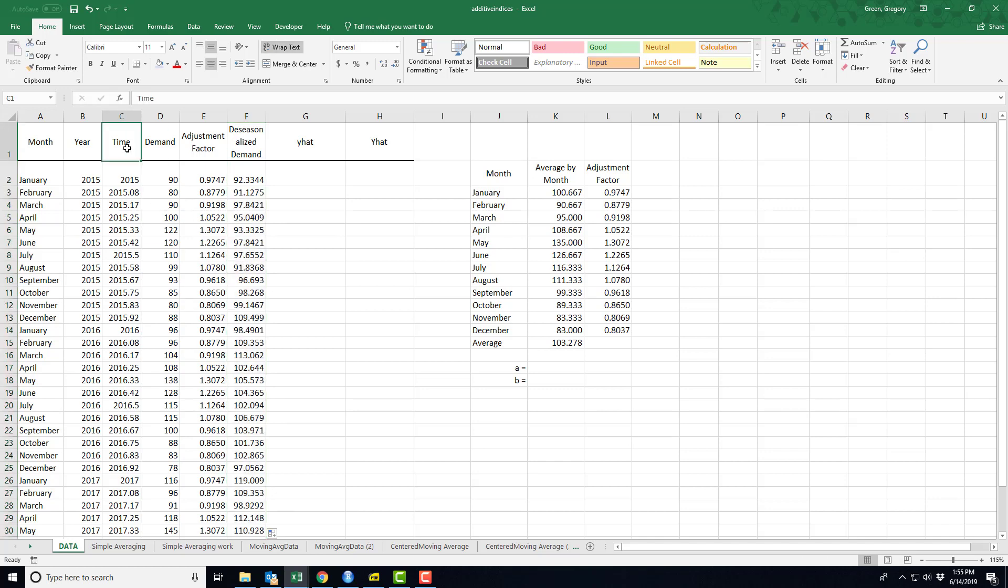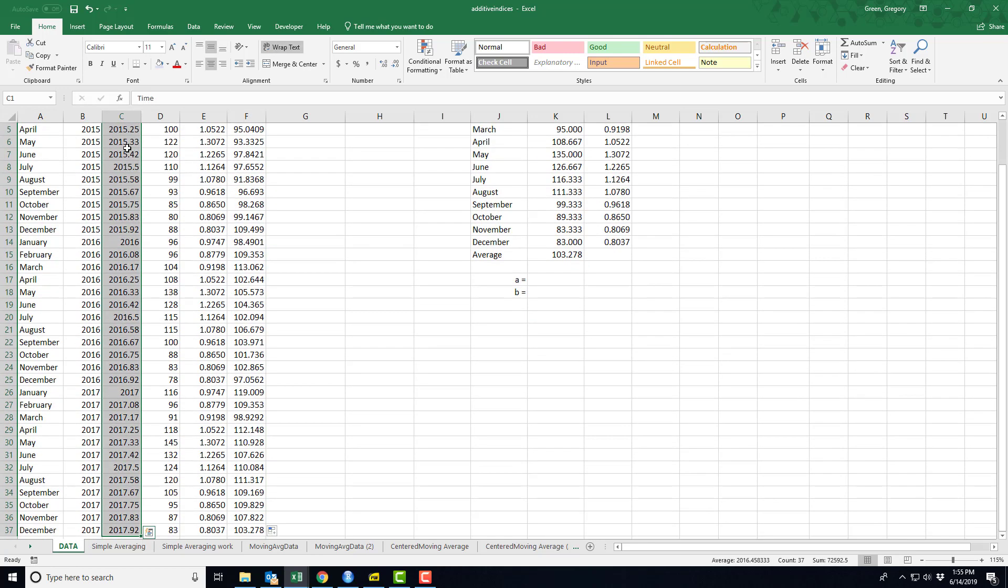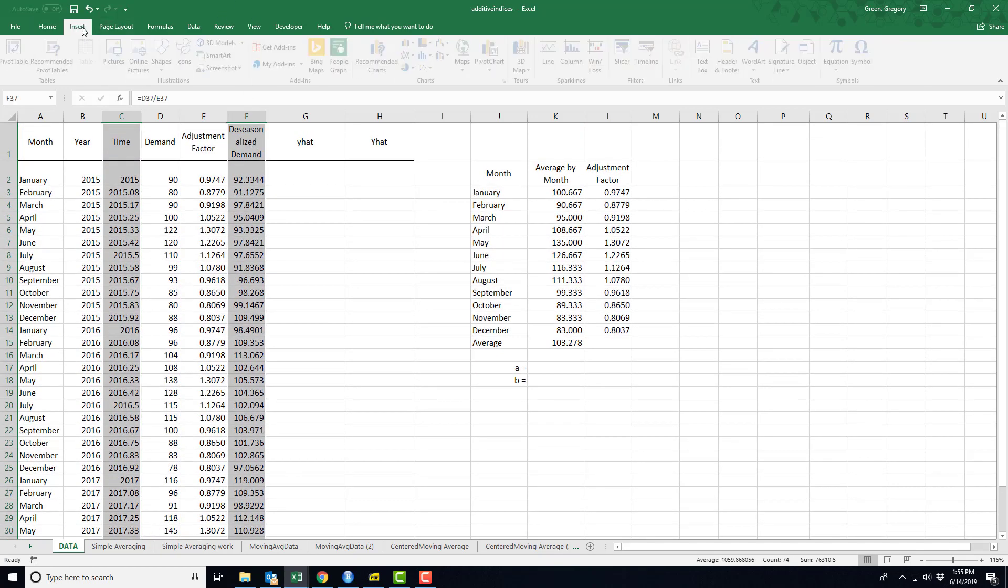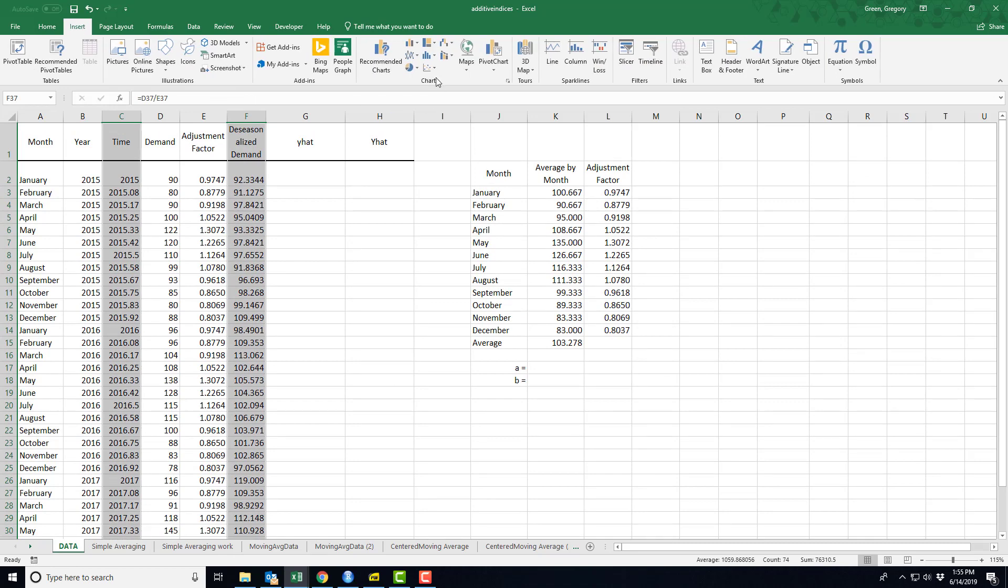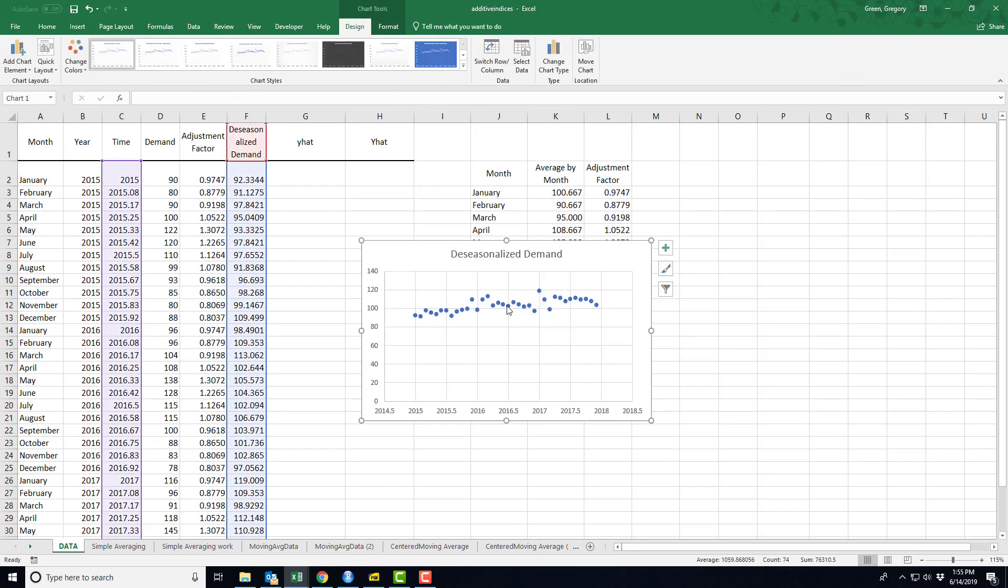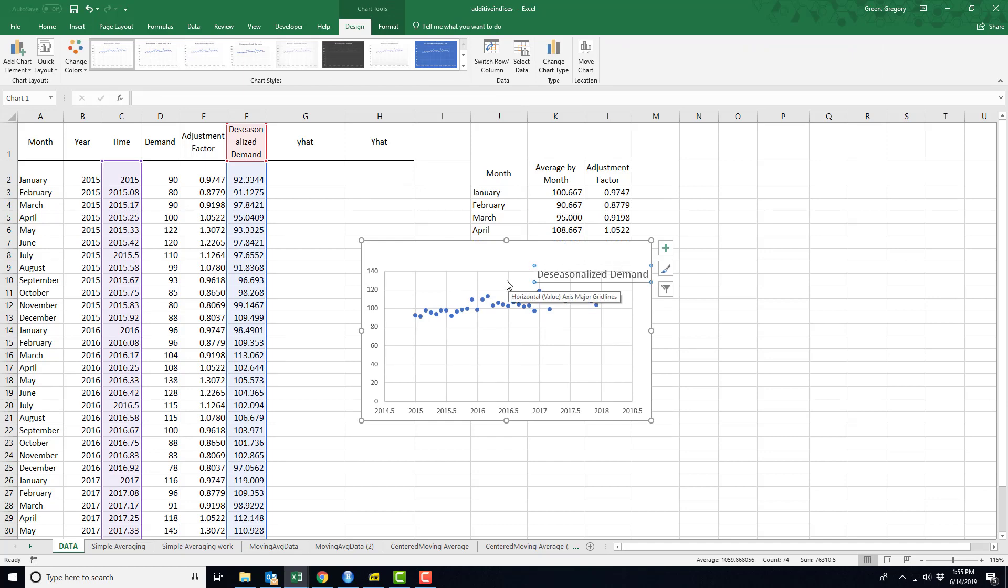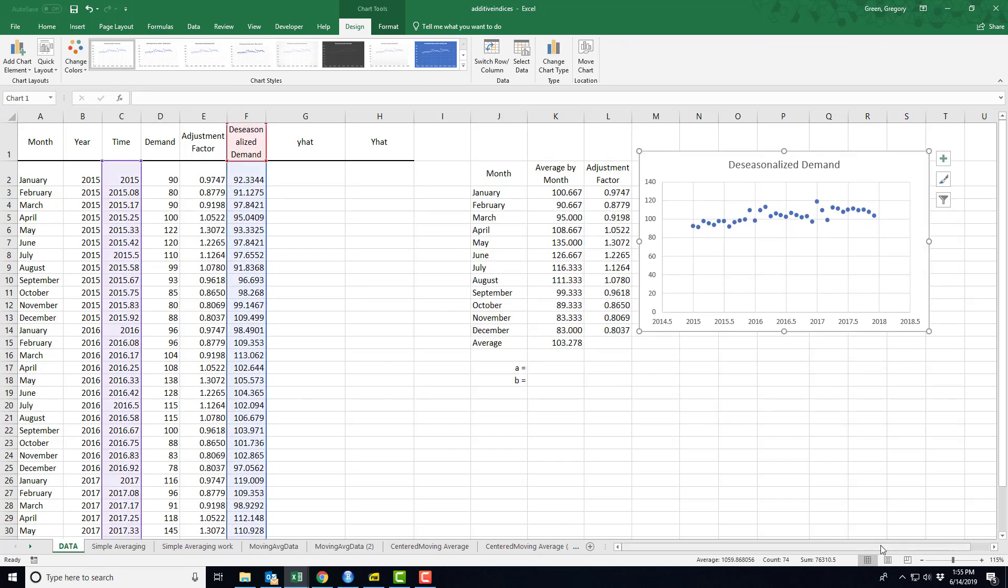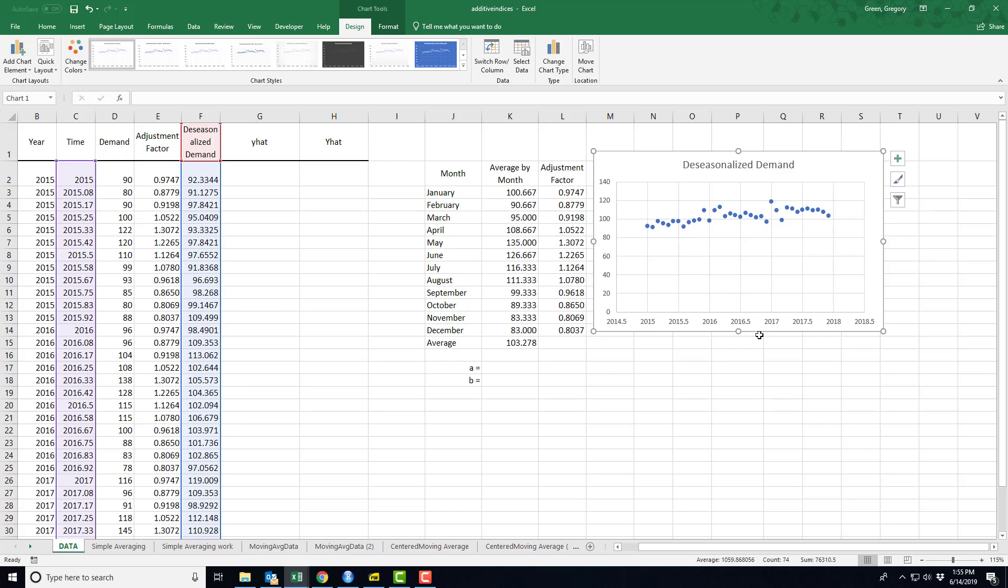Maybe we can even see that. Let's try real quick to see what we can see in the graph. Okay, so essentially, we've taken the bounciness out of the data.